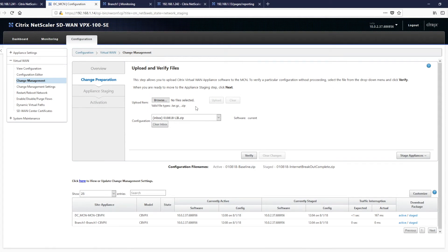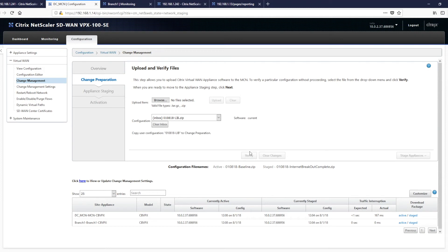But also in here is our change management. And this is the new file that's been passed from the configuration editor. We can verify that configuration to see if it's going to be able to be pushed across the entire network and verification is successful.